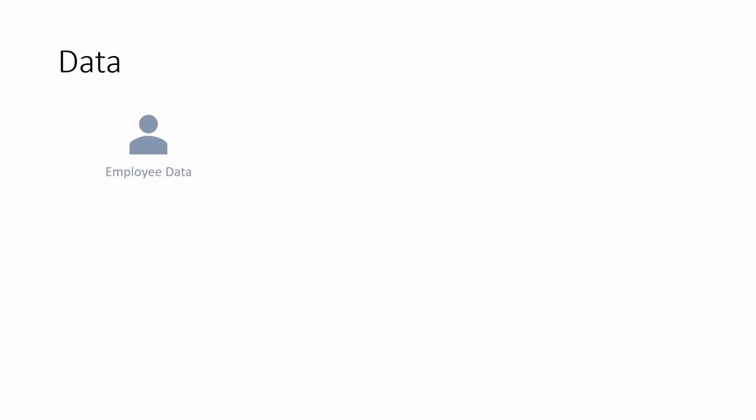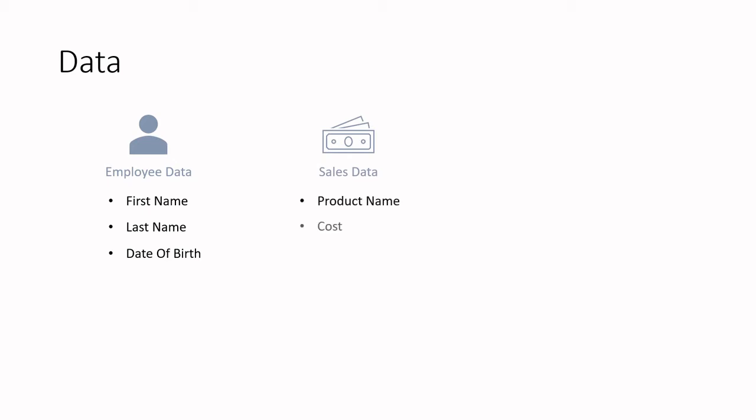So let's start with data. Data is just information about something. Some examples of data that you may find at a company include employee data which has information about the employee such as first name, last name, or date of birth, and sales data which provides information about a sale such as the product name, cost of that product, and the amount sold of that product. These are just a couple examples of some business data that a data engineer may encounter.